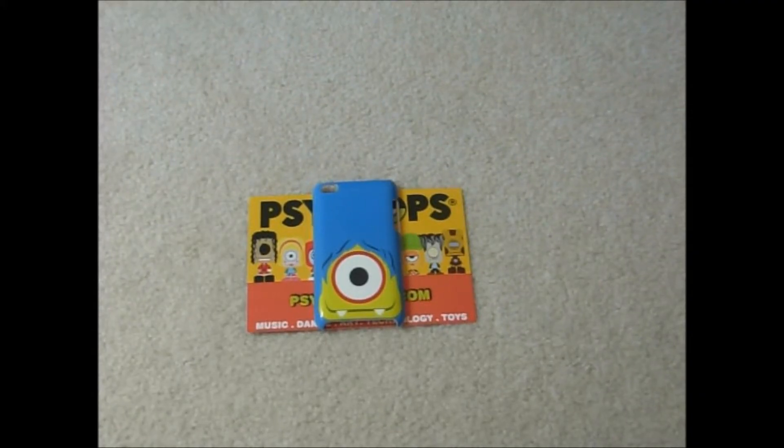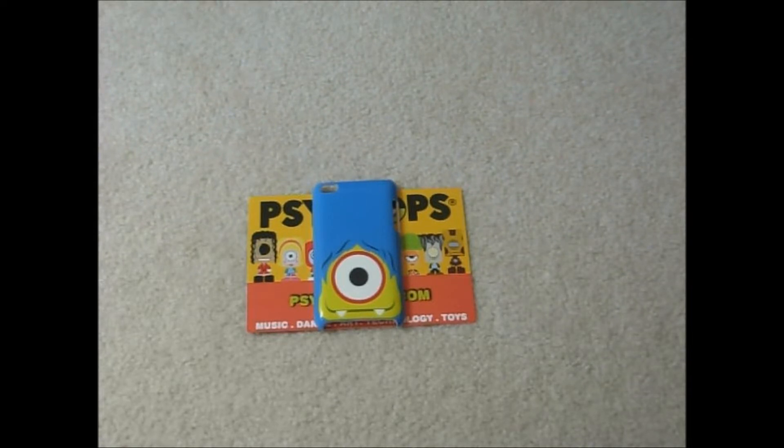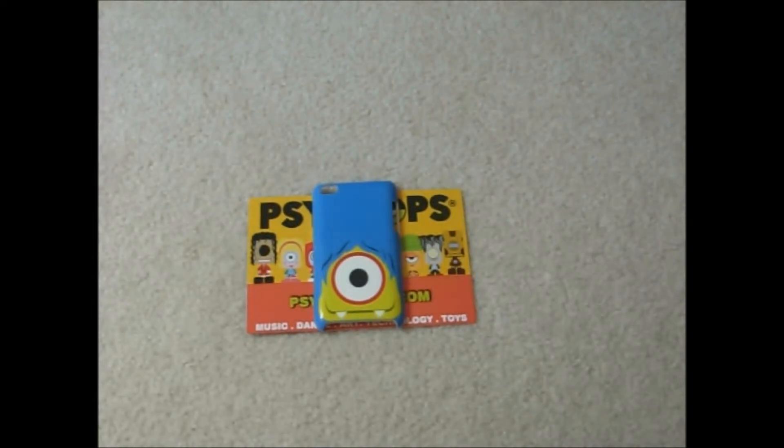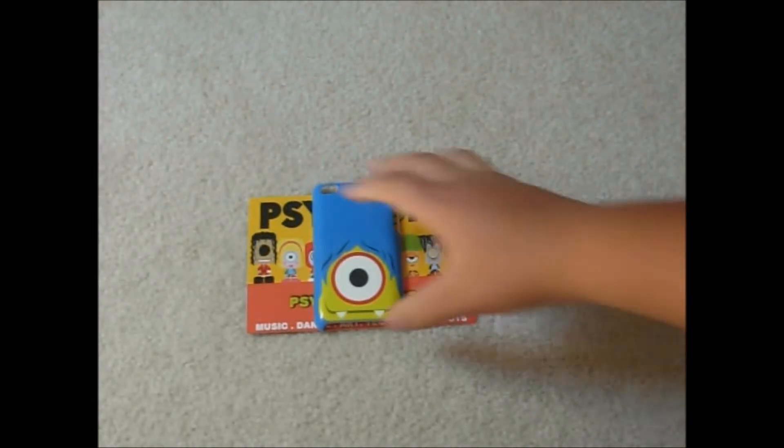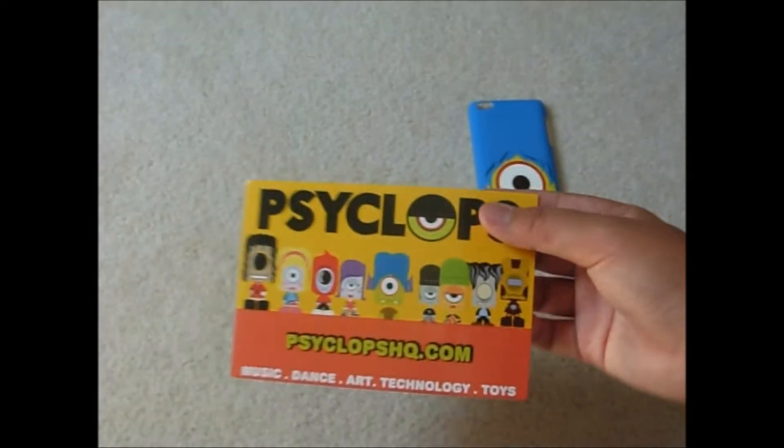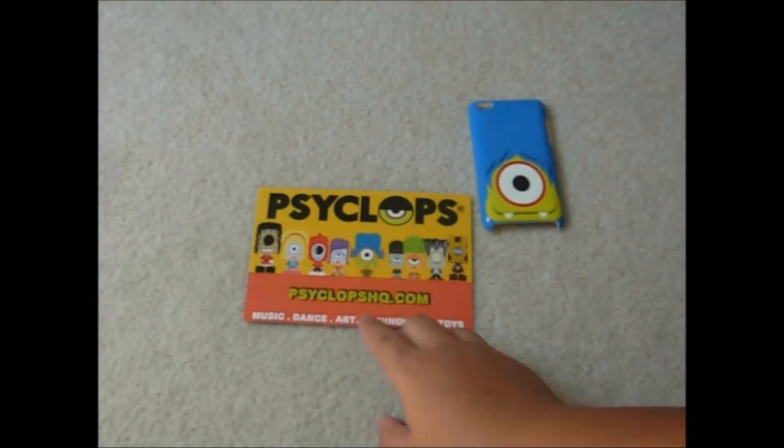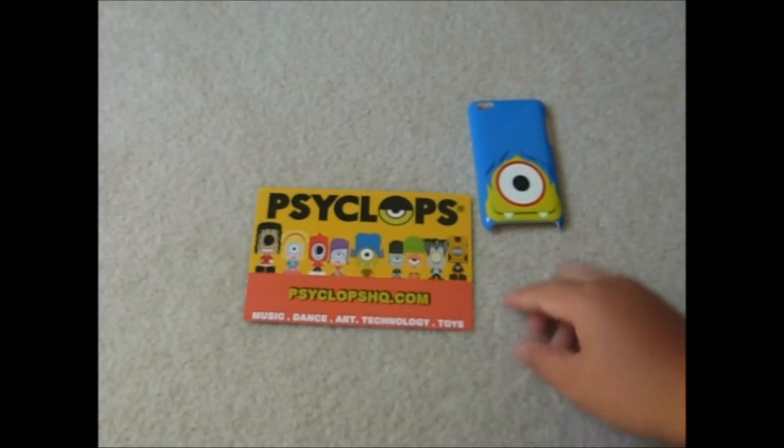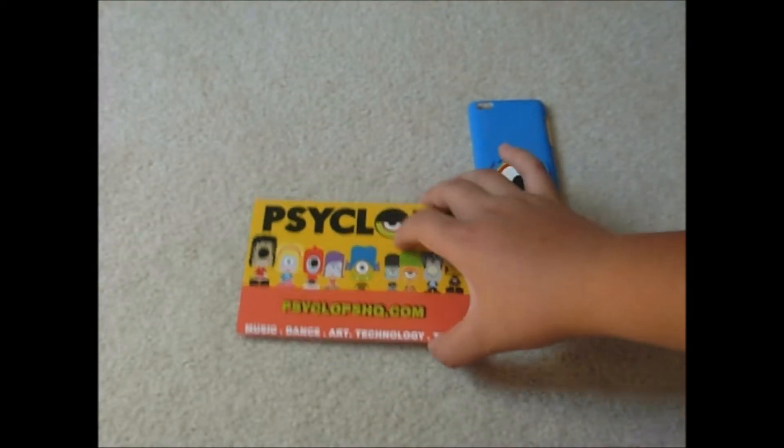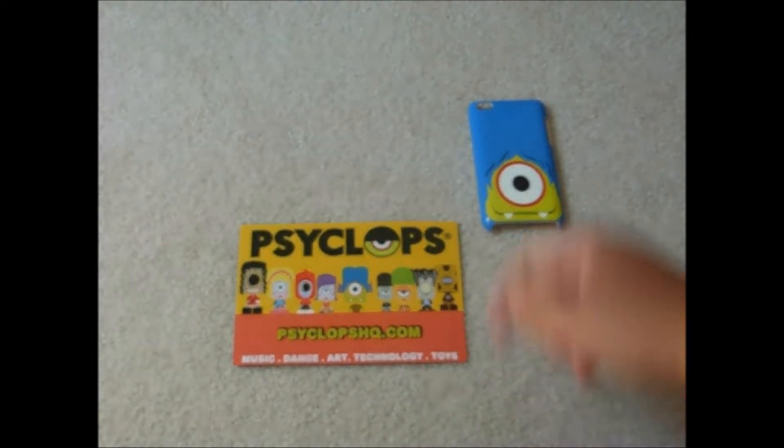Hey, this is CaseKate142 here with a quick review on the Cyclops iPod Touch 4th generation case. They sent me out for review purposes from Cyclops, you can see here it says Cyclops and the link is right there, CyclopsHQ.com and that link will be in the description below.